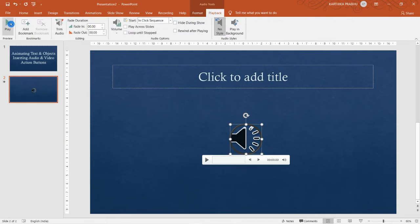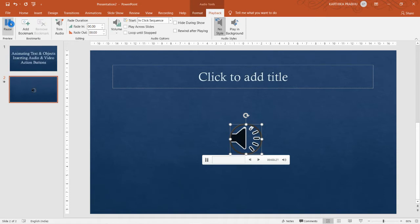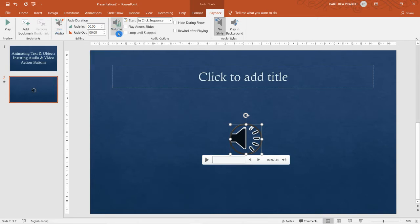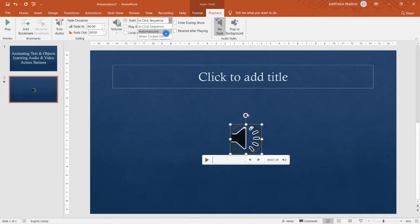In the Playback tab, the first option is Play — clicking it lets you hear the audio as a preview. You can also play and pause from here. Next we have Trim Audio, available in newer versions, which lets you reduce the length of the audio. Then we have Volume options: Low, Medium, High, and Mute.